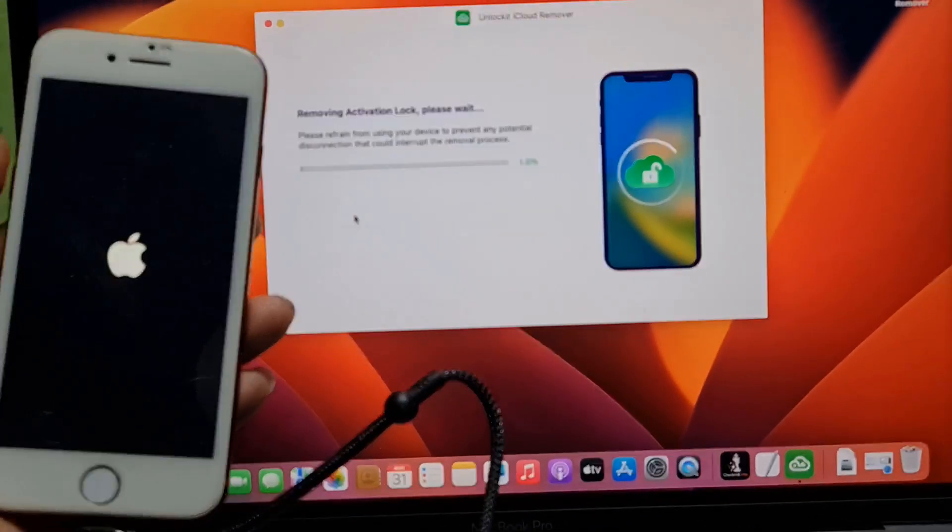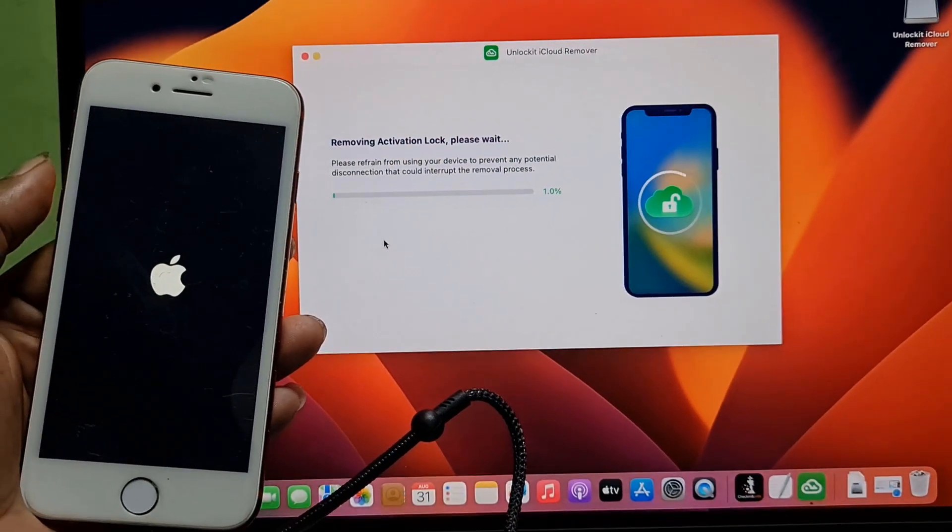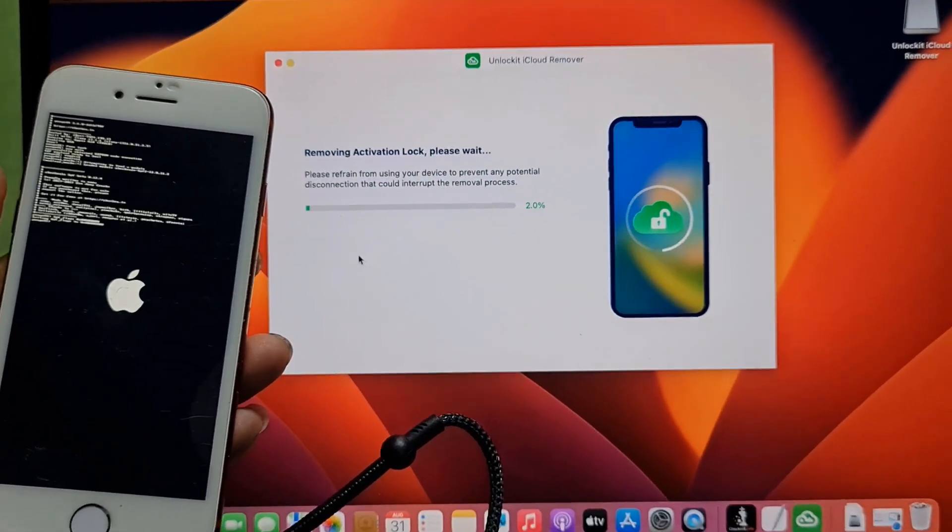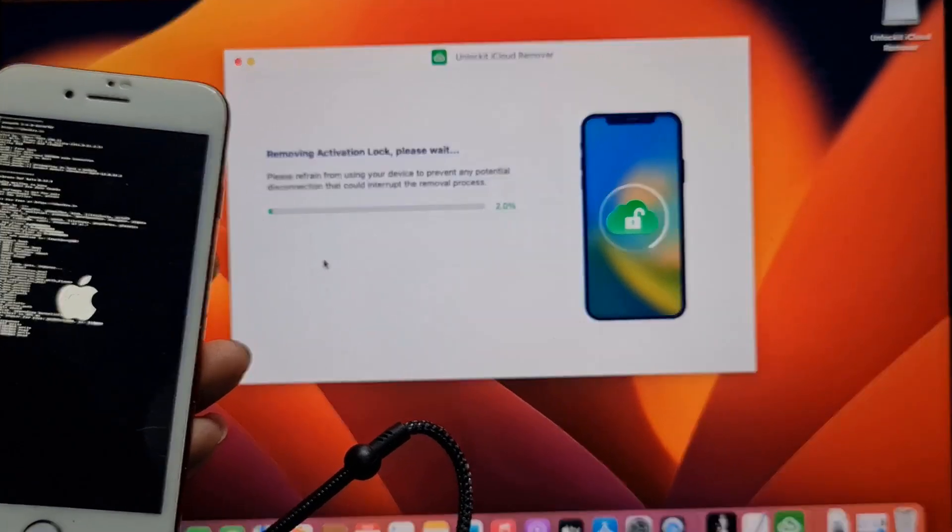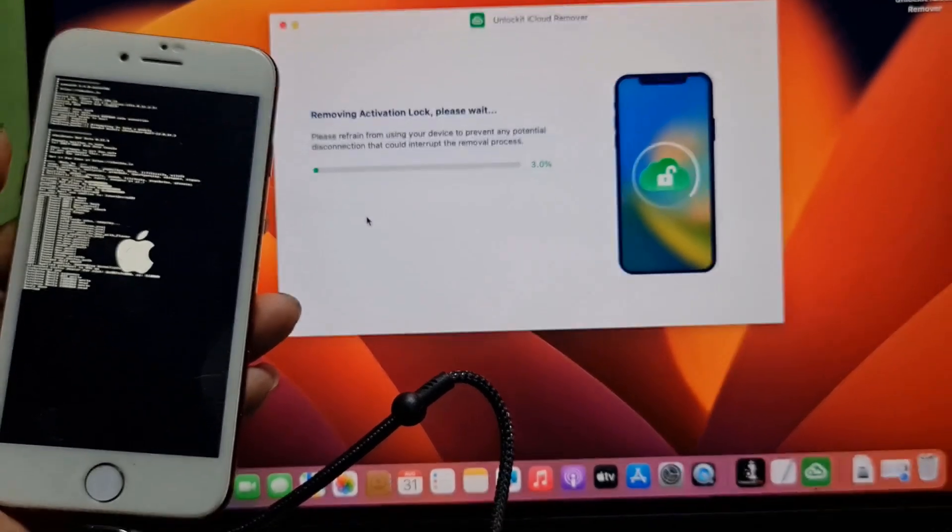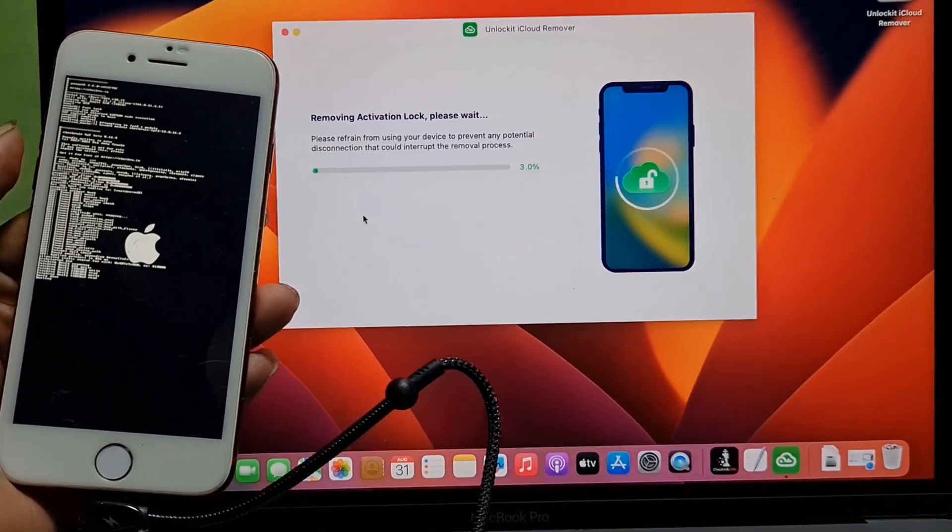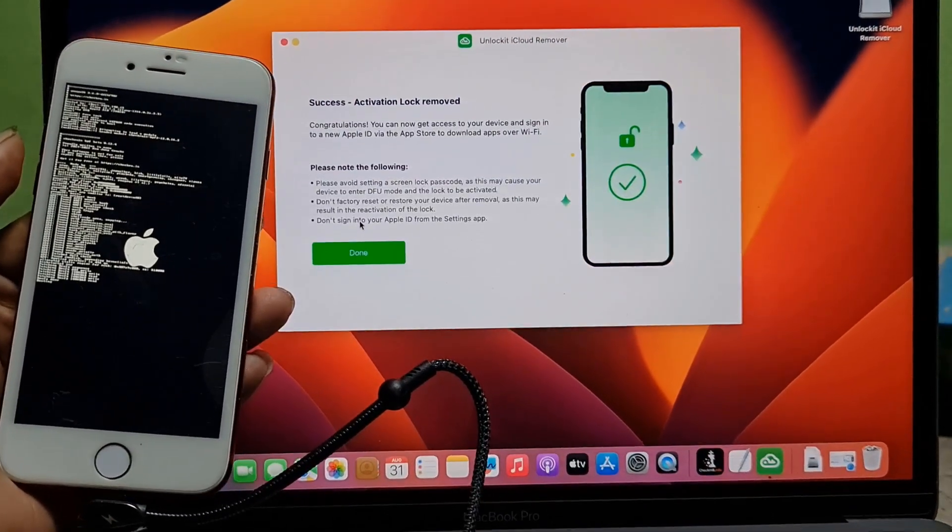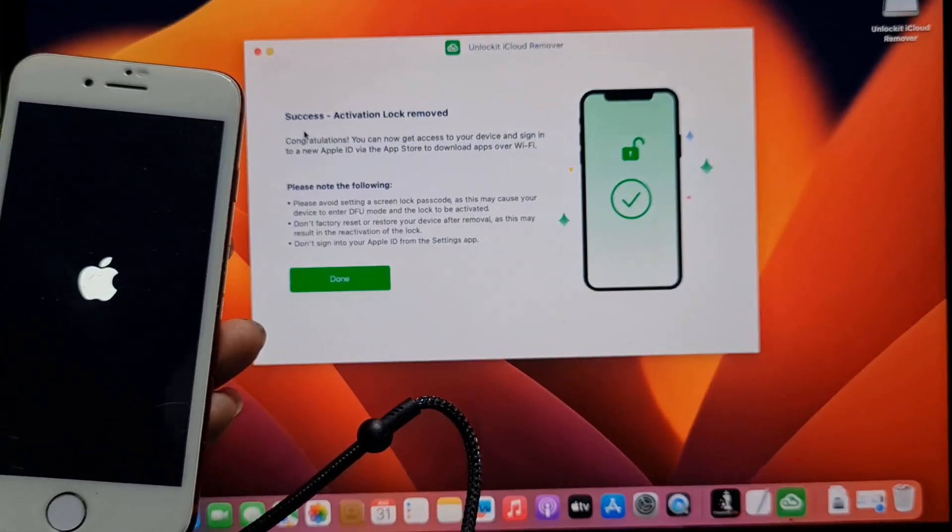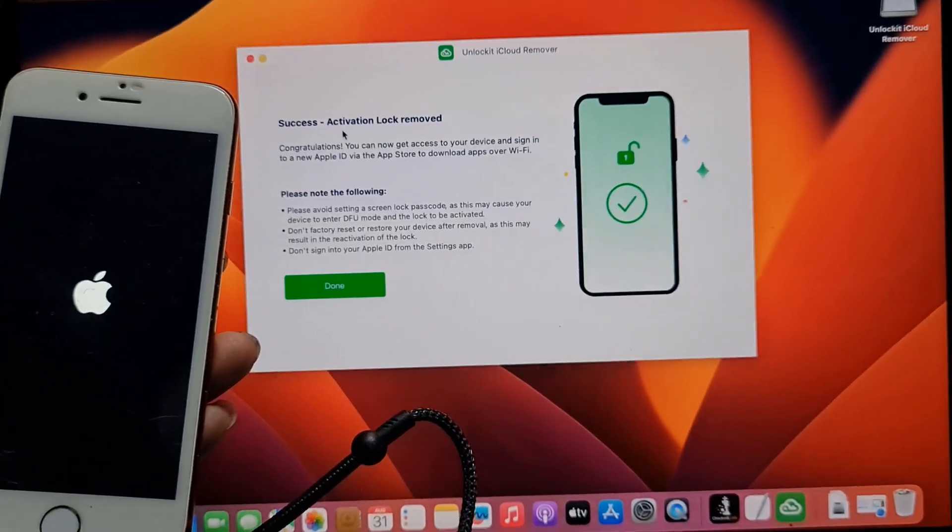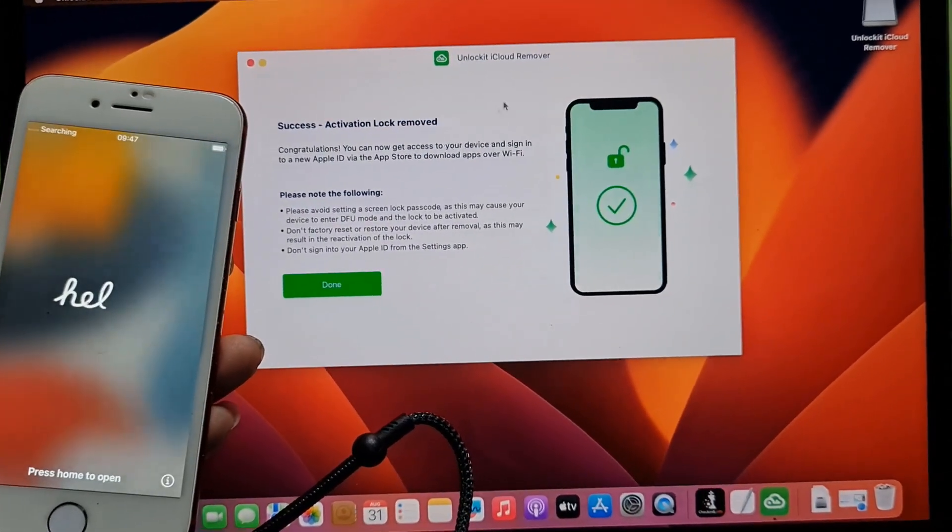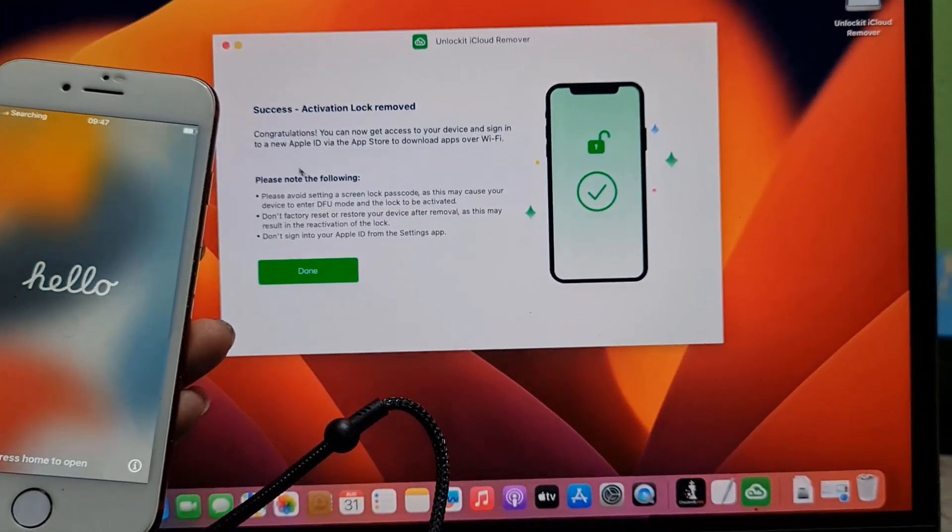The tool is now jailbreaking the device. As you can see, success! Activation Lock removed. Congratulations! You can now access your device and sign in with a new Apple ID to download apps.